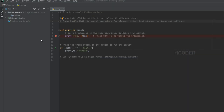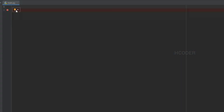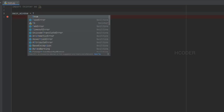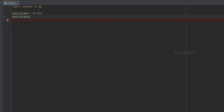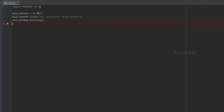Let's get started. I have created an empty project in PyCharm. The first thing we need to do is import the Tkinter library with the alias tk, so that we can access every method and class using this alias. Then we create an instance of the Tk class to make our main window.